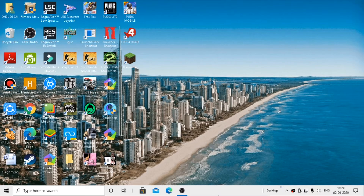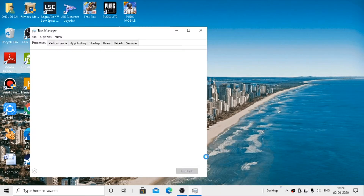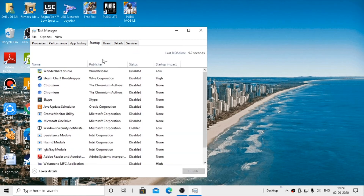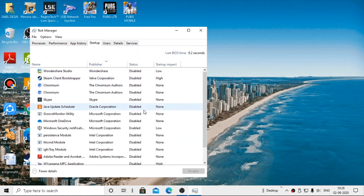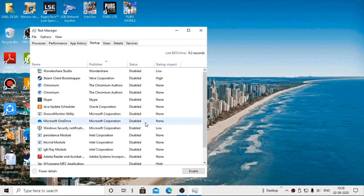On the taskbar, right click on the blank space available, then a window will pop up, click on Task Manager, click on Startup, right click on the applications which you never use, then click on Disable. Your Windows 10 slow lagging will get fixed.